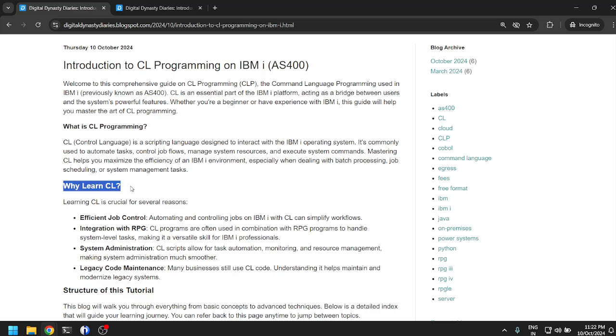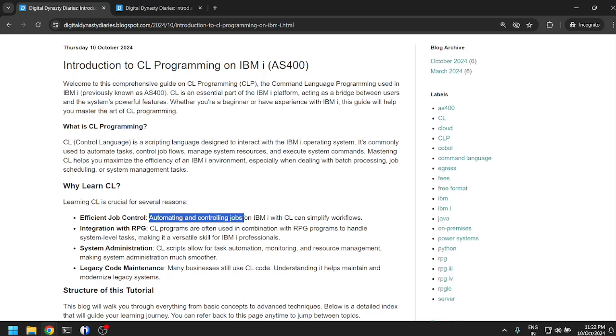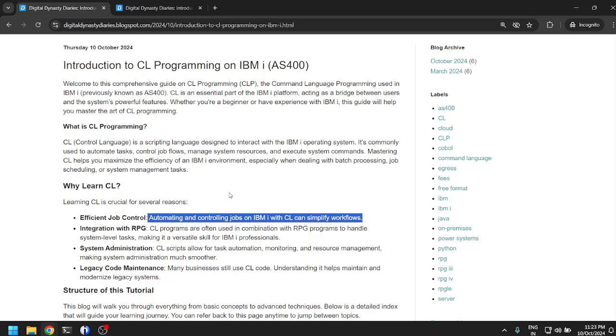So why should we learn CL? Is it only for administrators? No, I don't think so. Learning CL is crucial for several reasons. Efficient job control: automating and controlling jobs on IBM i with CL can simplify workflows. We usually have end of day jobs on a core system running on AS/400.